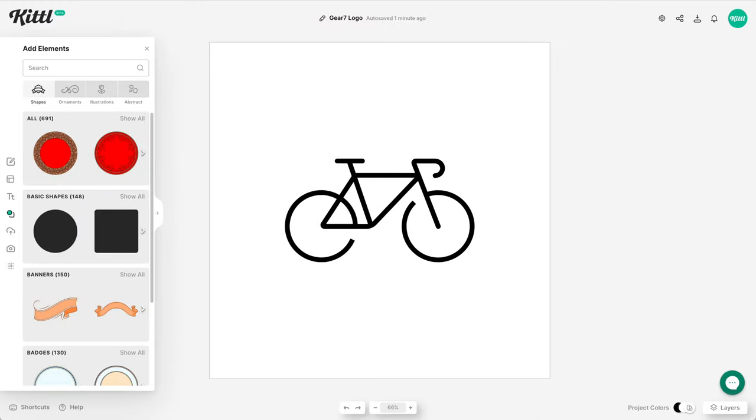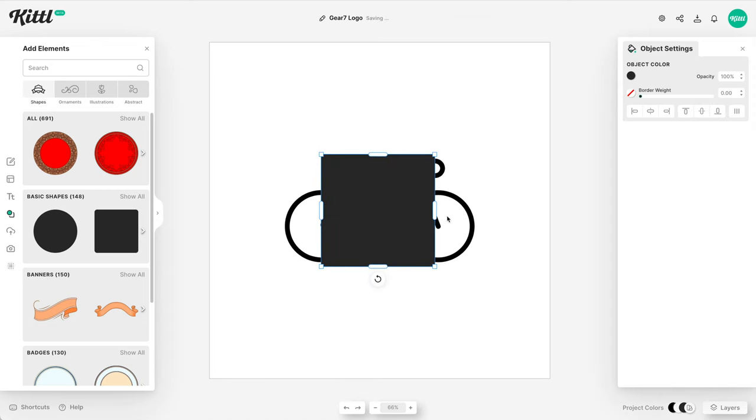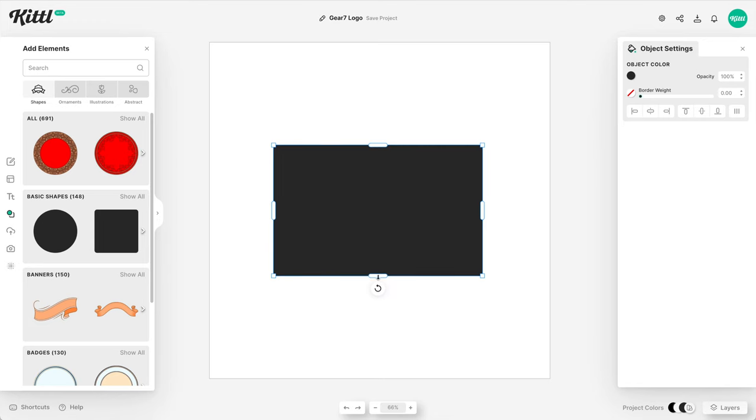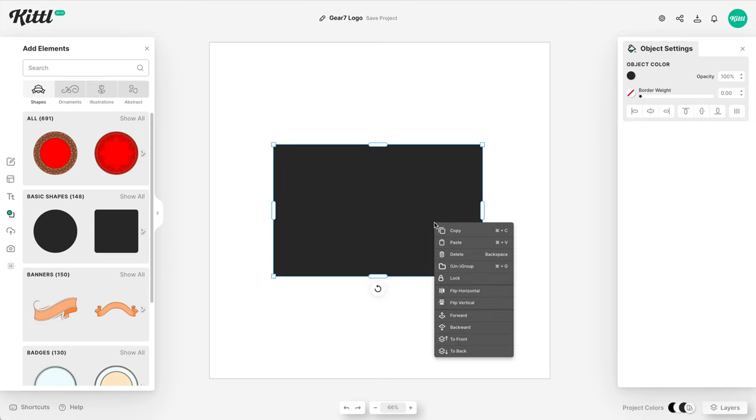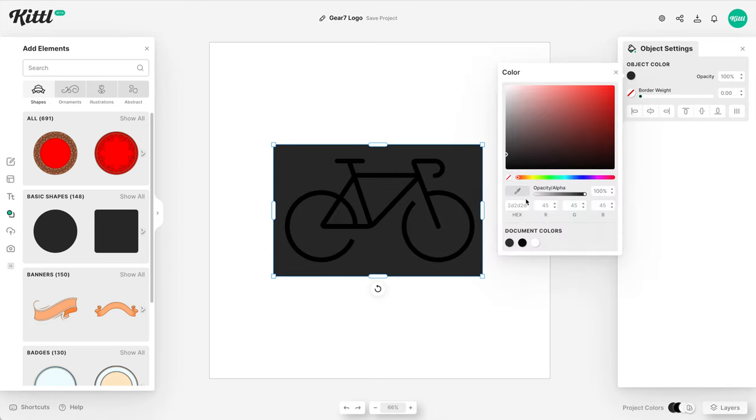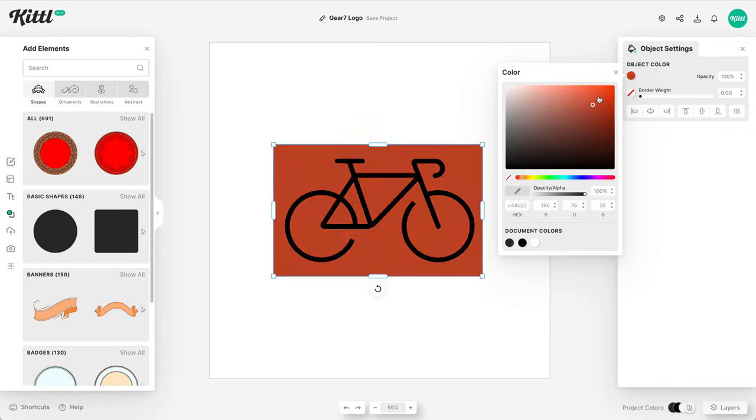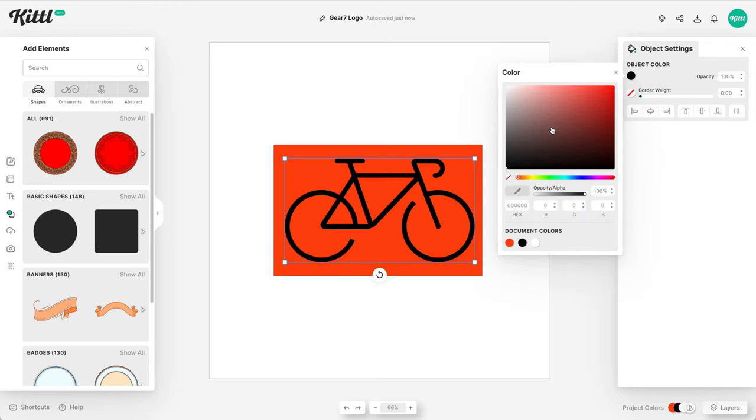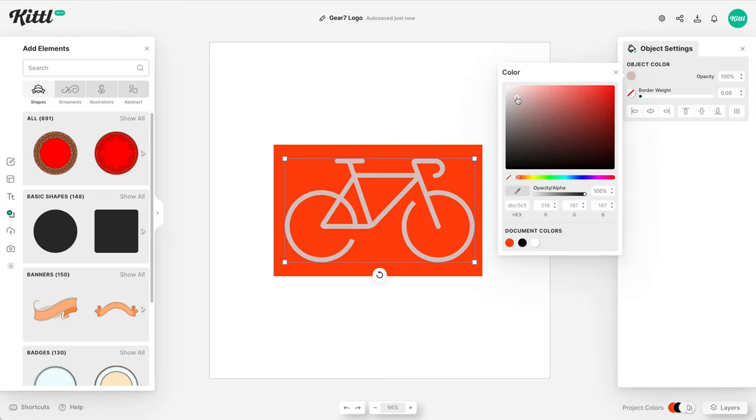For our next brief we are making a simple minimalistic logo for a bike shop called Gear 7 and I'm going to use this bike icon again already preloaded ready to go. I just select it over in the elements panel and then what I'm going to do is put this on a panel because we're going to use this at the front of the store shop and maybe also on the bar of a bicycle like the bars that go across or the diagonal bars. So we're going to be using this in horizontal spaces.